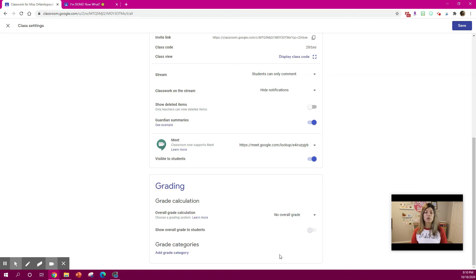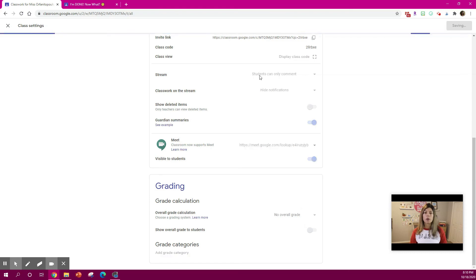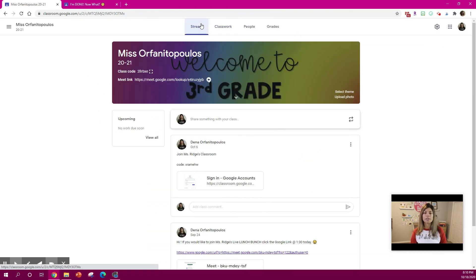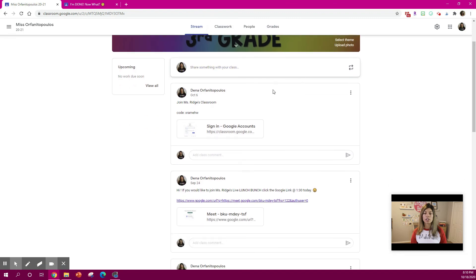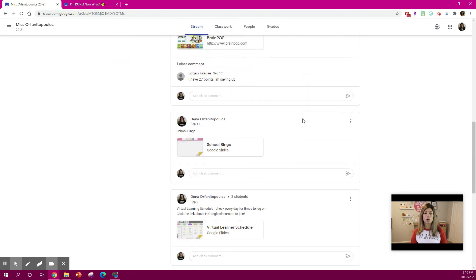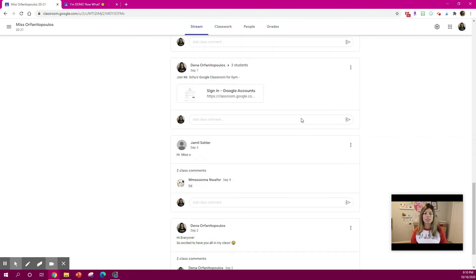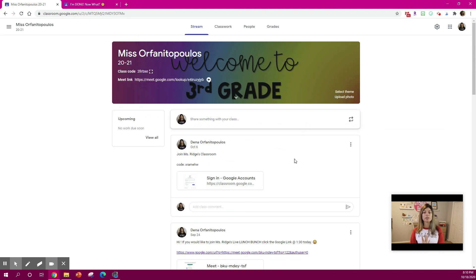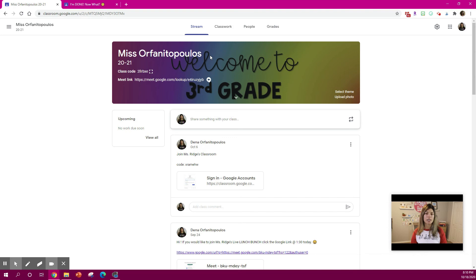So if I take away the topics on my stream, you can see now it is only the main assignments that I have posted right to my Google stream. So it does keep it a little bit more neat and organized.